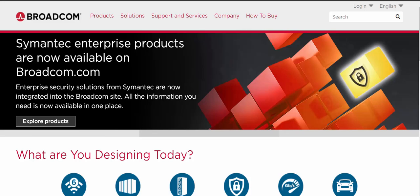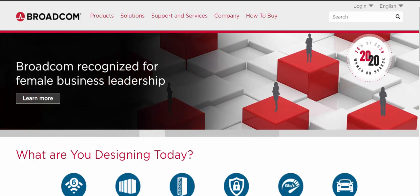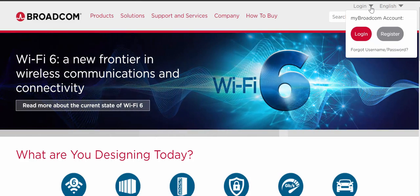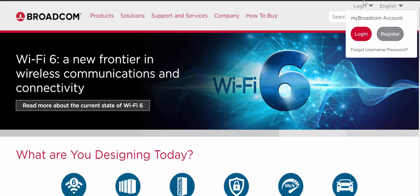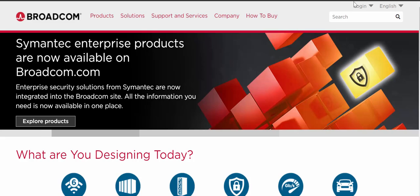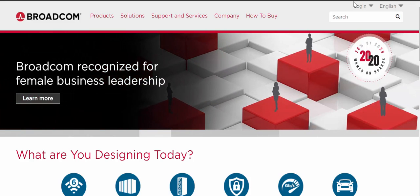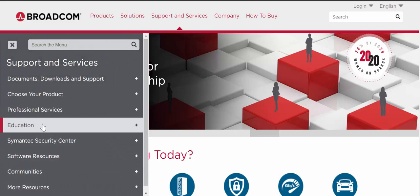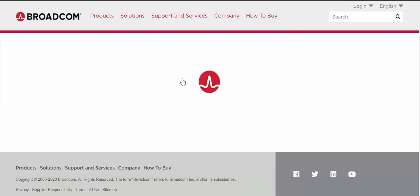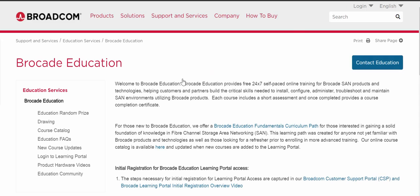From the main Broadcom.com site, you can log into the Learning Portal by logging into your MyBroadcom account by selecting Login. If you wanted to search for courses, there are a couple of ways to get to the Brocade Education webpage. You can go to Support and Services, then Education, and then Brocade Education, which will bring you to our webpages.